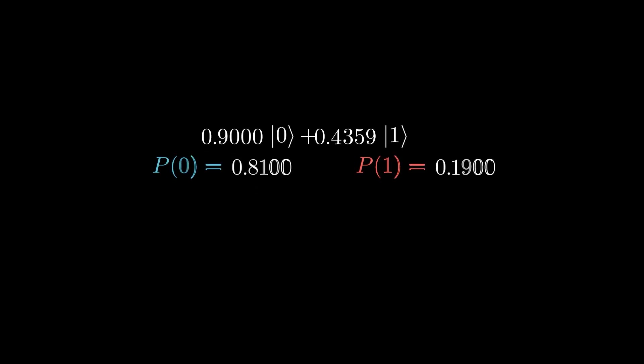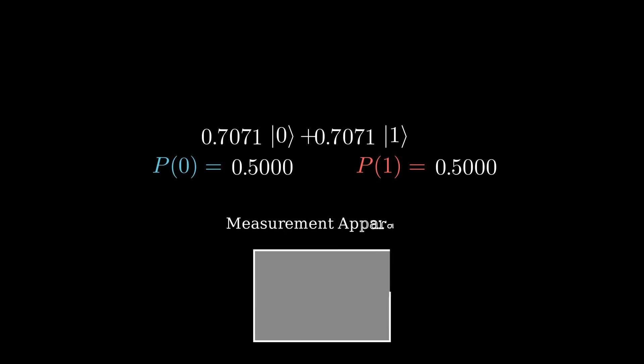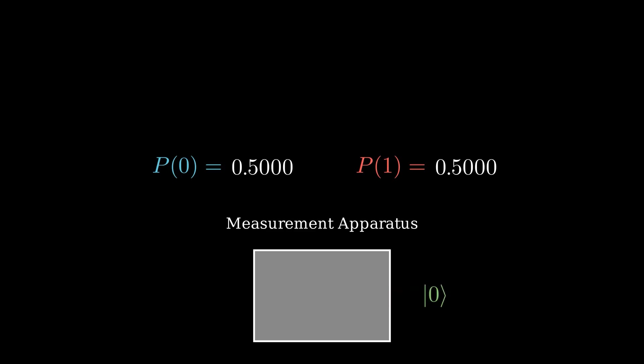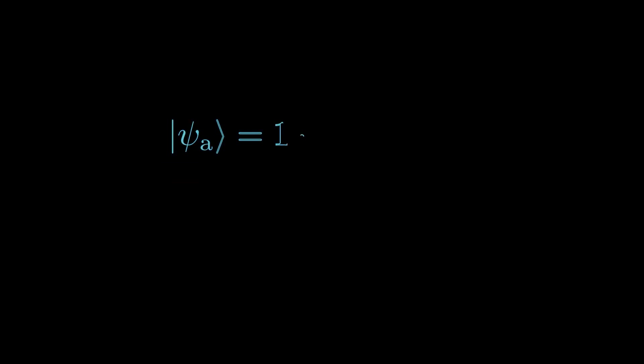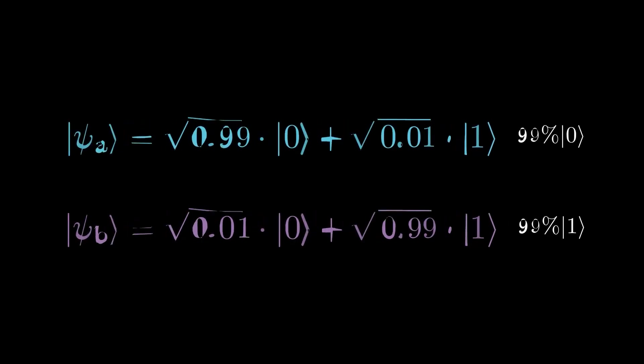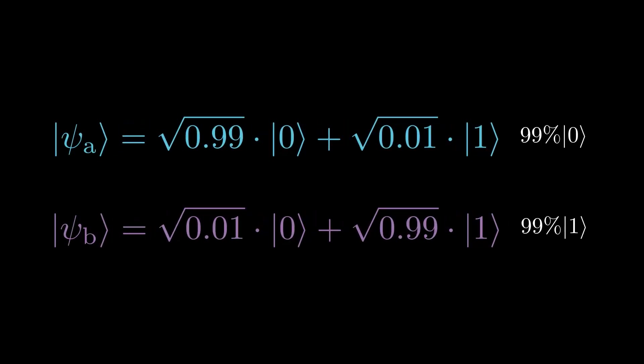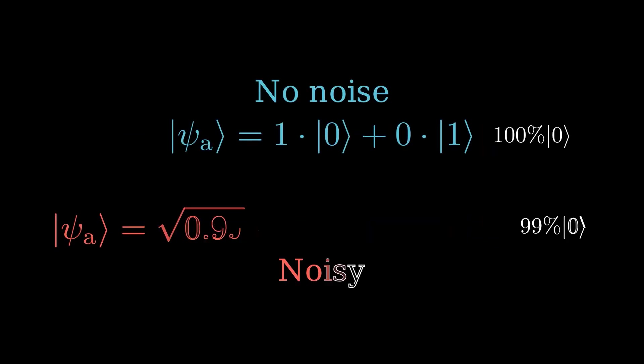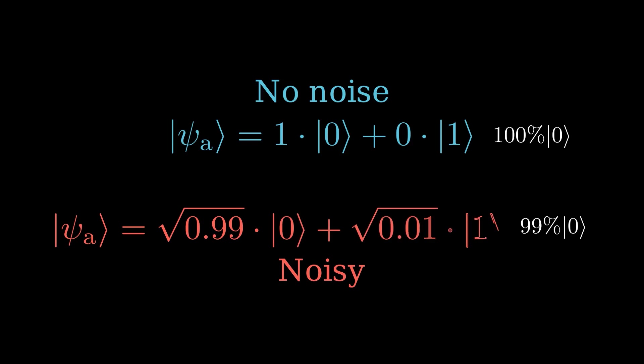What controls the state that we measure is the coefficients in front of the numbers in the superposition. This means that unless your algorithm perfectly puts you into a state that is only 0 or only 1, you will have some probability to measure the wrong answer. Since quantum computers are noisy, the Deutsch algorithm doesn't give you perfectly only 0 or only 1 states. The real wavefunction might give us a 99% chance we measure the right answer and a 1% chance of measuring the wrong answer.